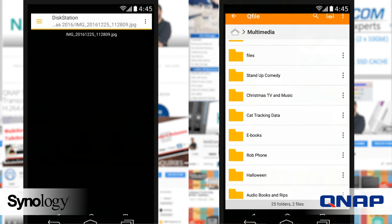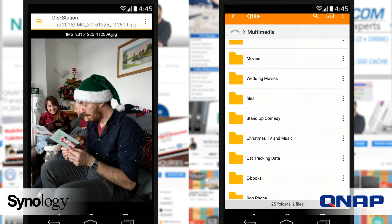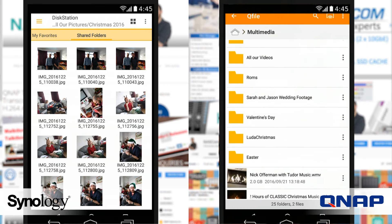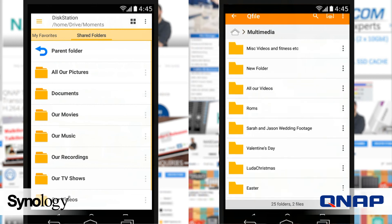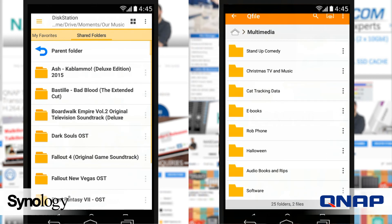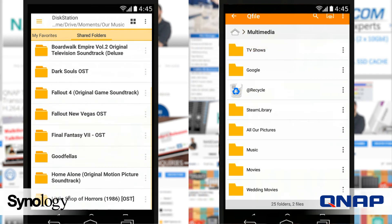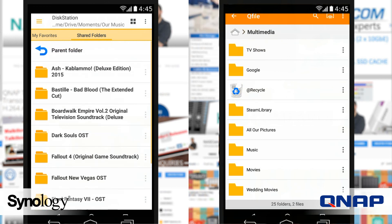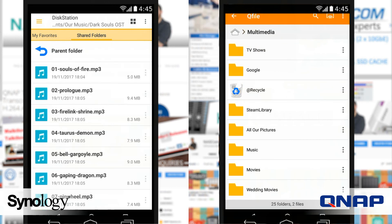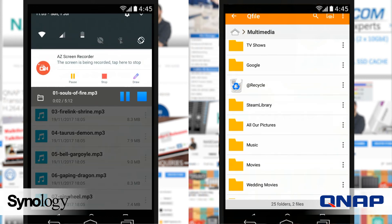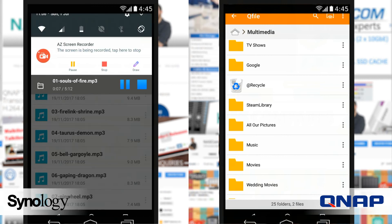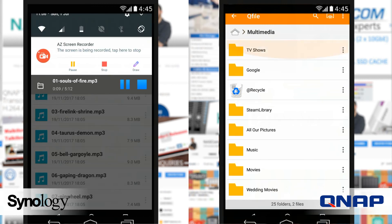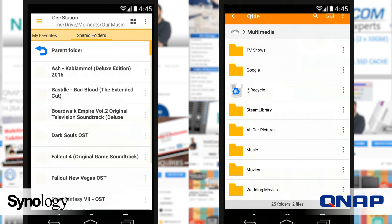Overall, I would say the QNAP application is far more versatile than the Synology application — it just does more, gives you more options to break down folders and files. It is a far more capable application than Synology's DS file. That said, DS file is extremely fast — it loaded thumbnails very quickly, locked into the NAS faster, and let me create new folders and move content over quicker.